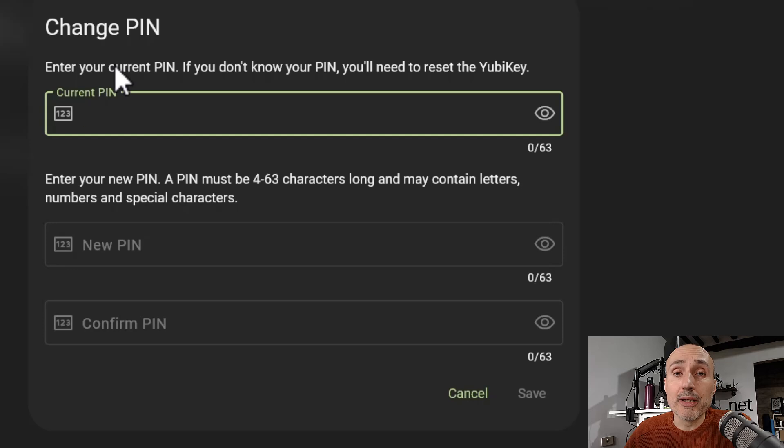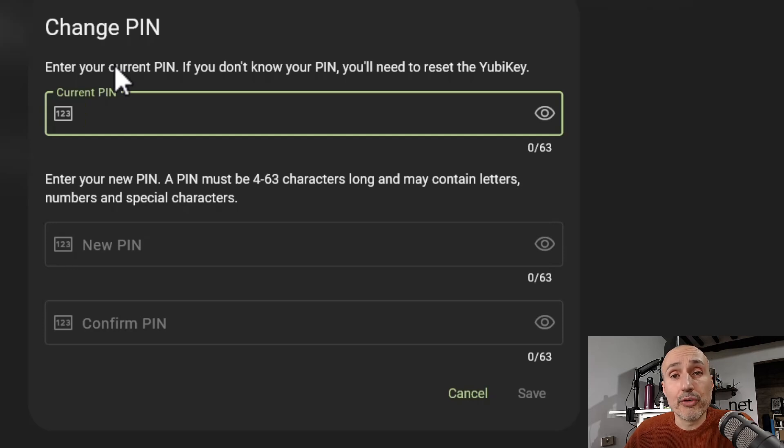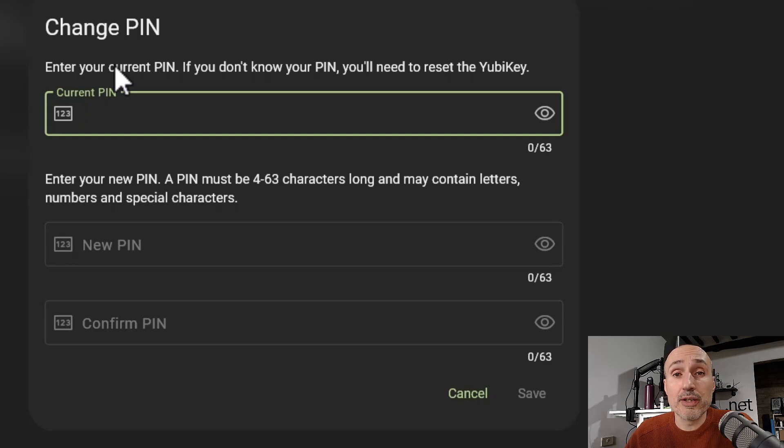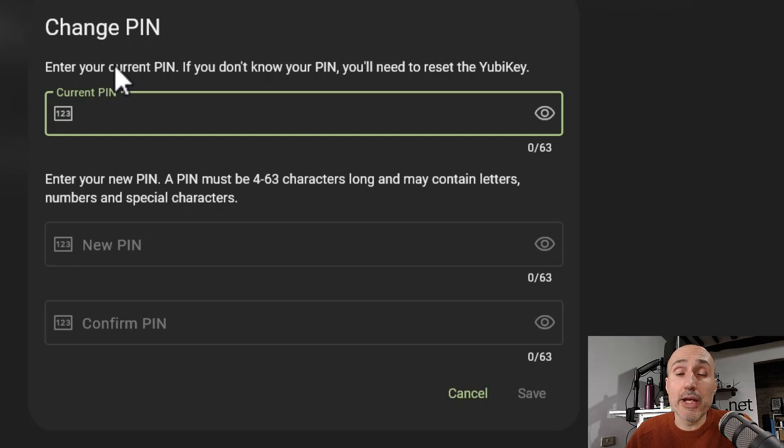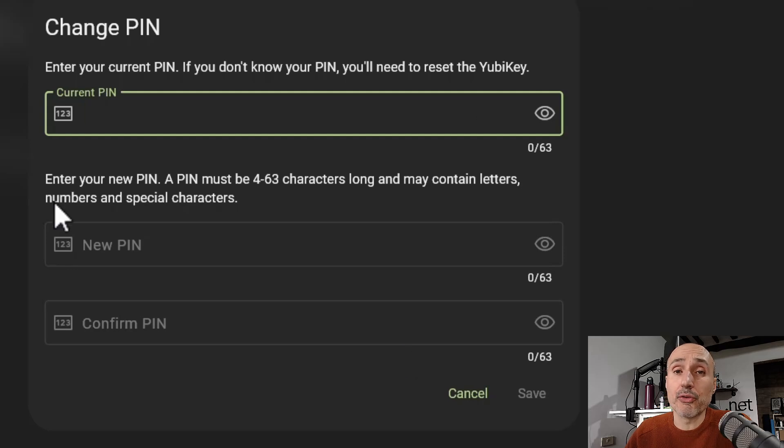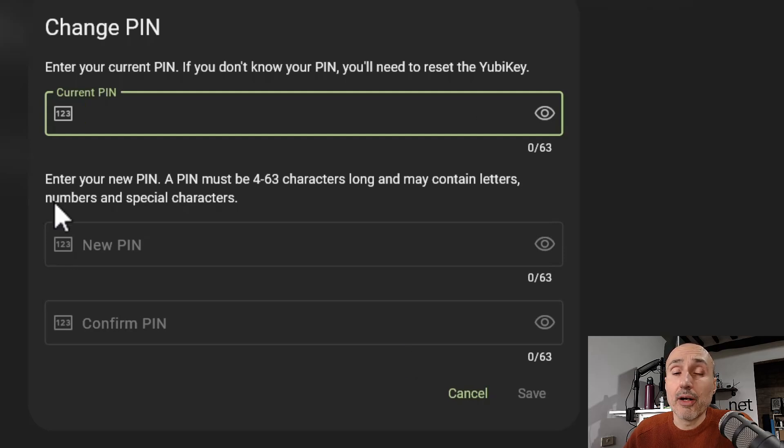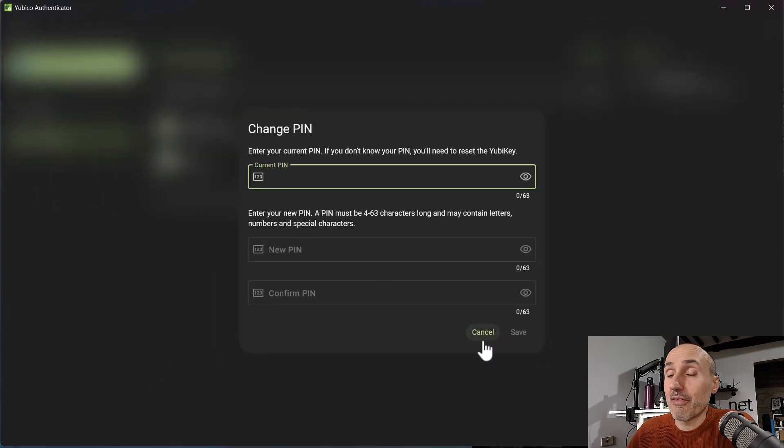But do not worry, because if you try to use your YubiKey, it's the operating system that determines that you are using a new key and you have not changed the default PIN, and the operating system will prompt you to change the default PIN. So even if you don't use the Yubico Authenticator software, the operating system can do everything for you.